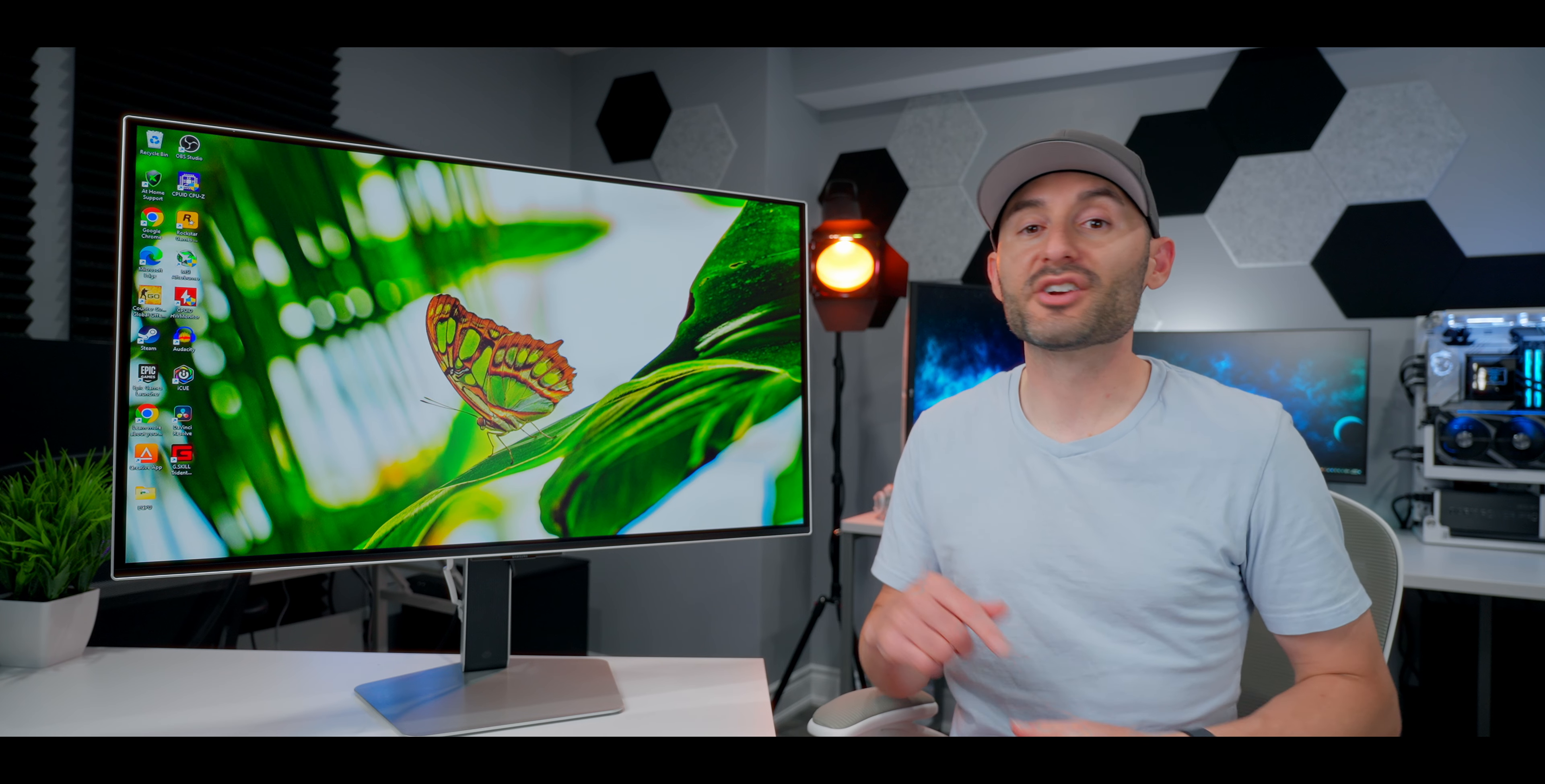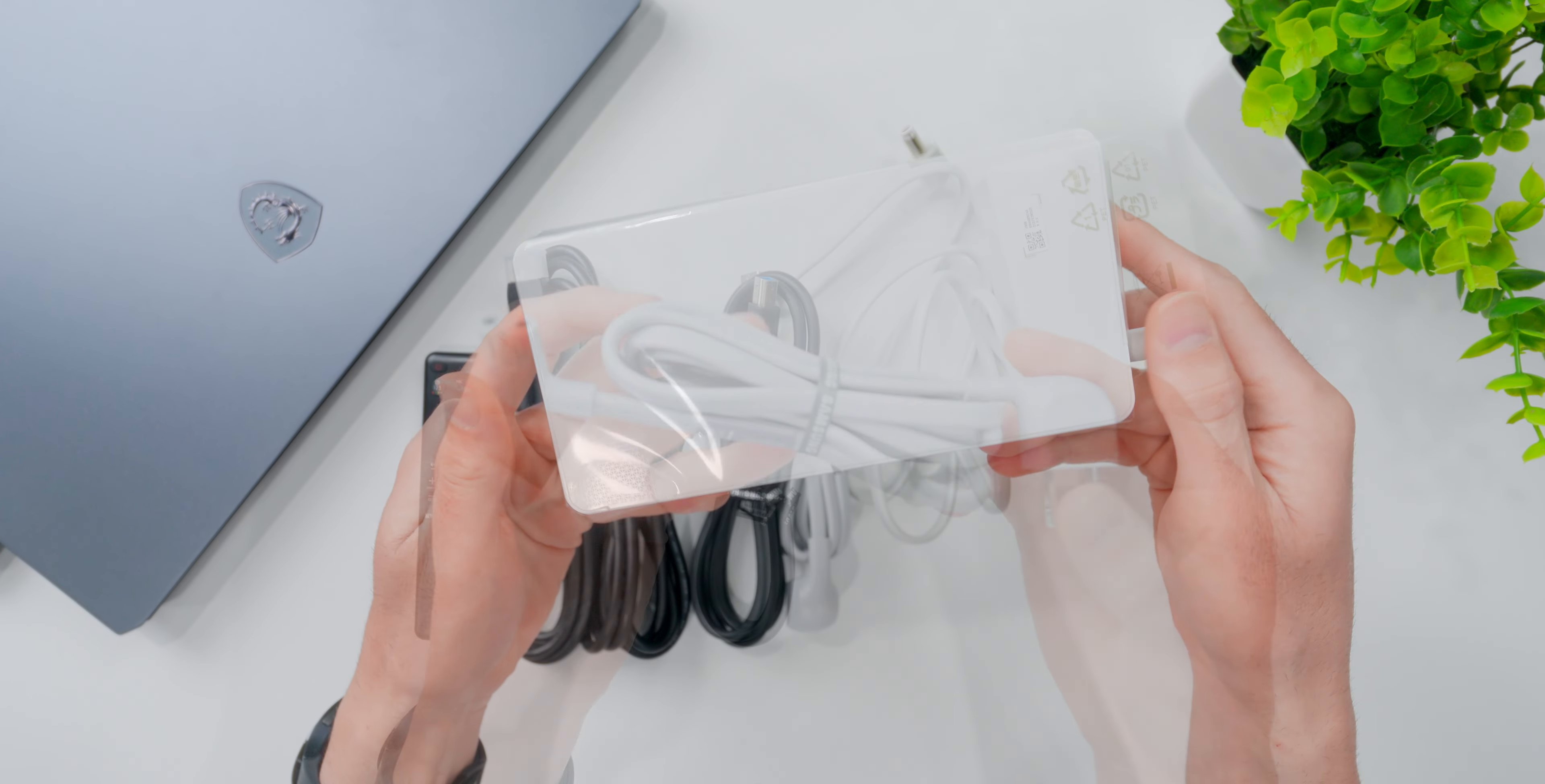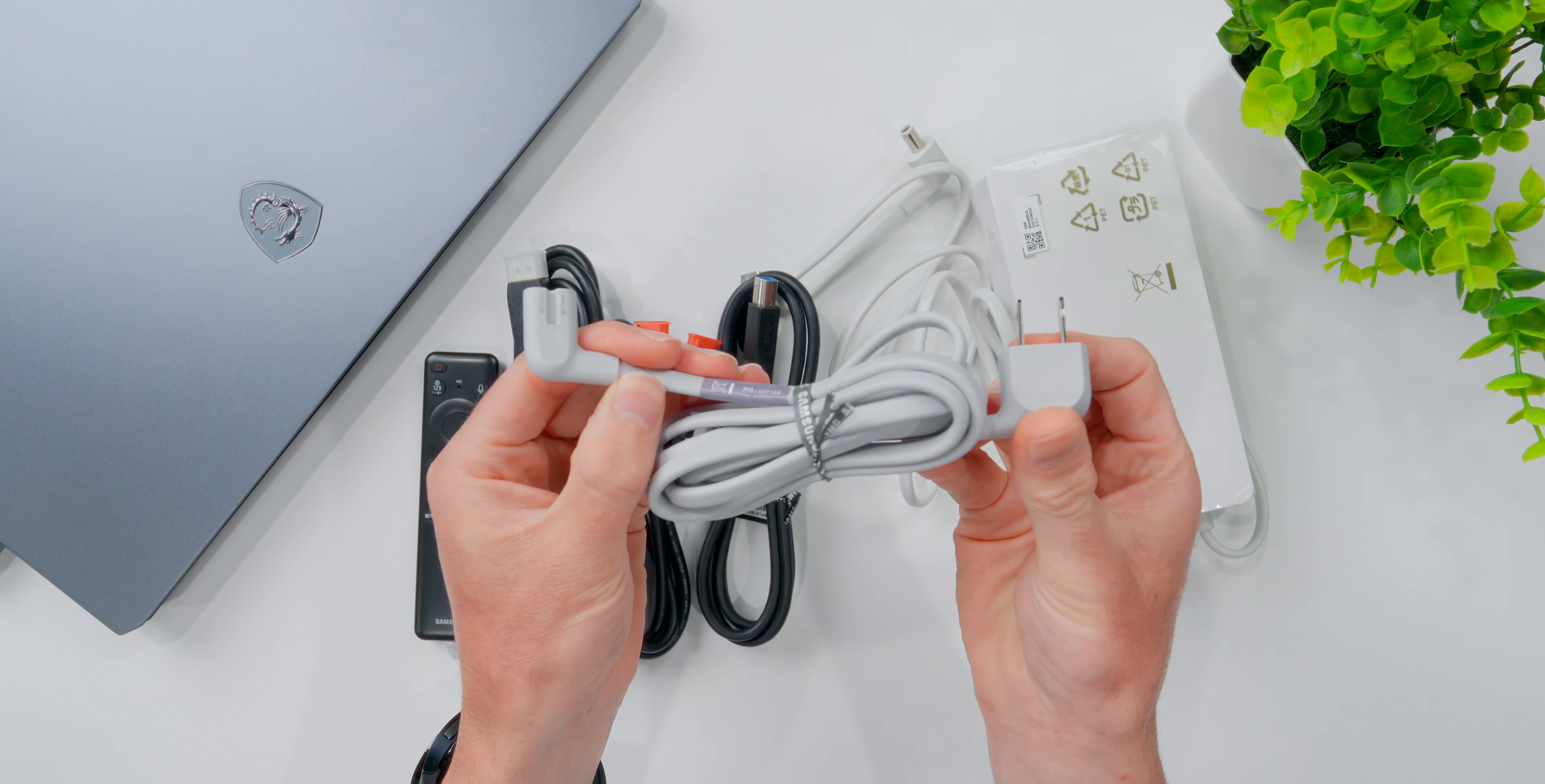Really quick, here's a look at the cables and accessories that come with it. This is the power brick. I was actually expecting it to be a bit bigger. This is the power cable that's gonna get it plugged into your wall outlet.